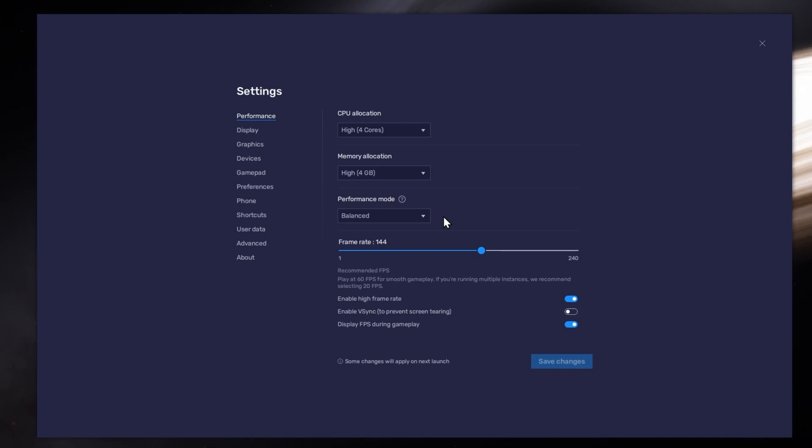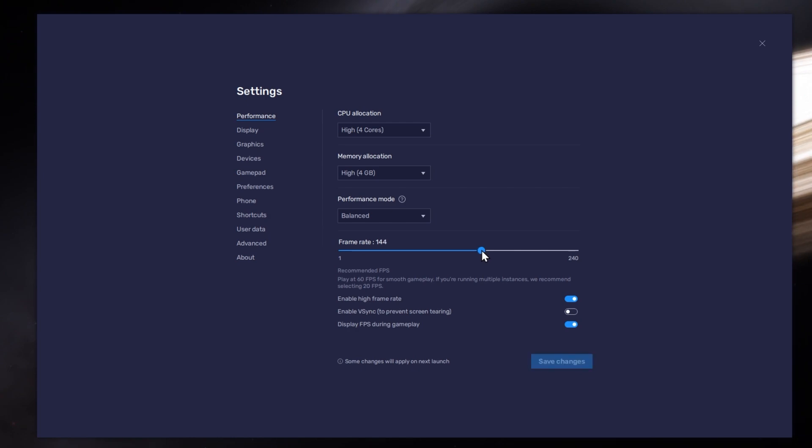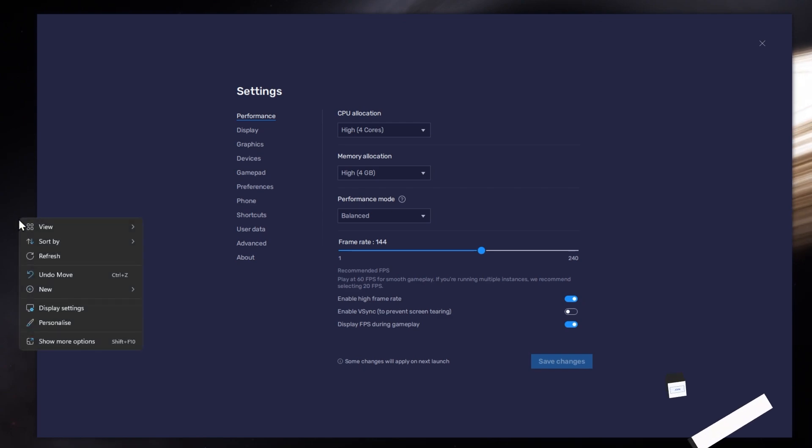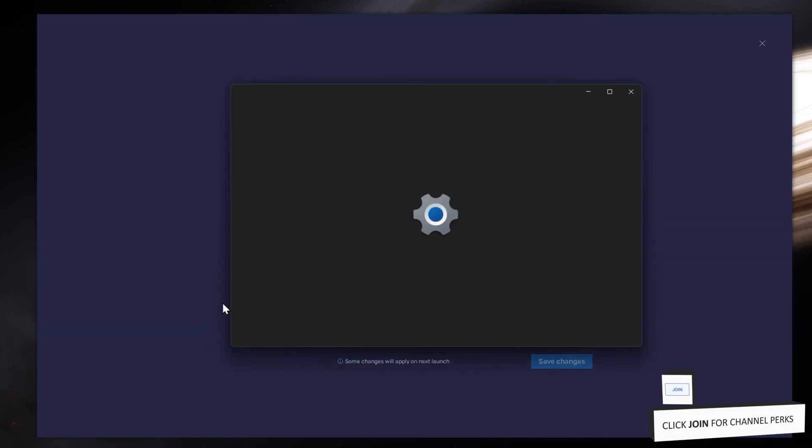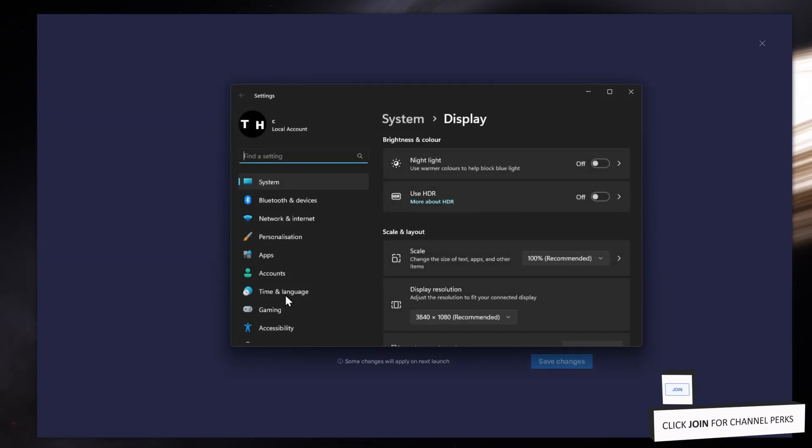I prefer to enable the High FPS option and set the frame rate of the emulator according to my screen refresh rate. If unsure about your refresh rate, right-click your desktop and select Display Settings.